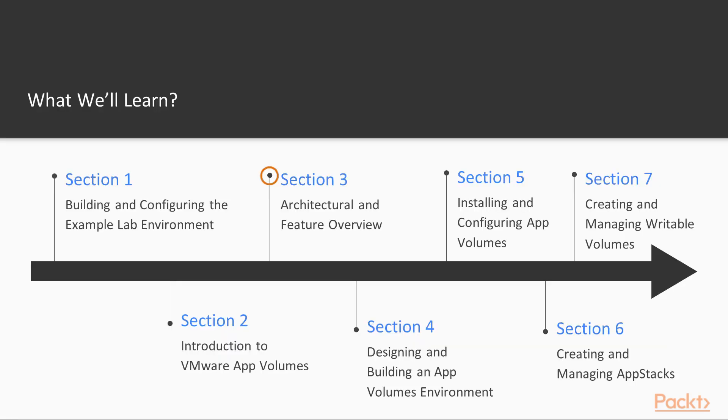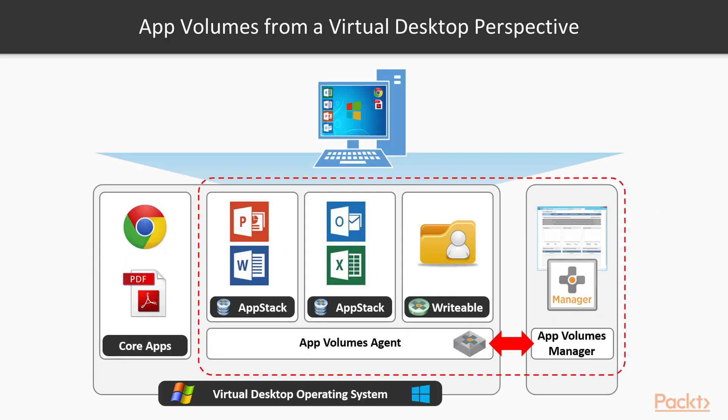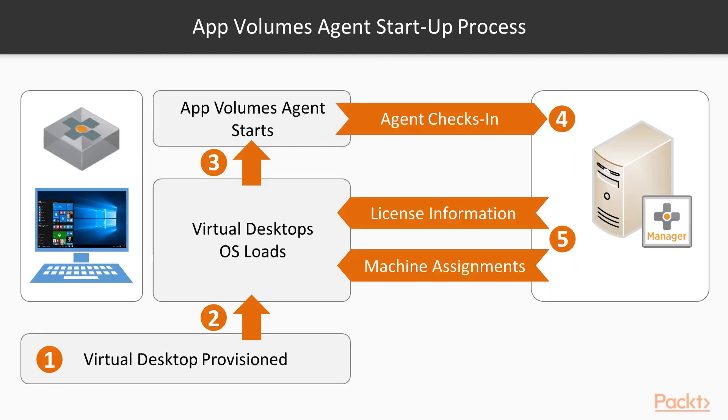Then we will proceed to architectural and feature overview of app volumes, wherein we explore and dive a little deeper into the app volume solution, its architecture, and the components that make up the complete solution.